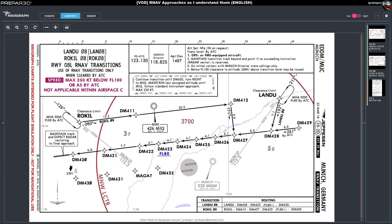So when you're in the RNAV arena, you are solely relying on your GPS — your global positioning system — and your flight computer or device, such as the GTN 750, or some more advanced GPS device that allows you to do area navigation.